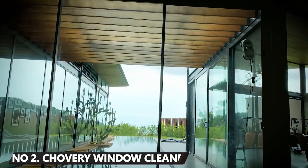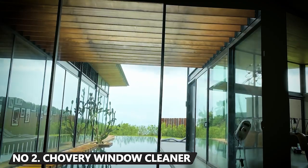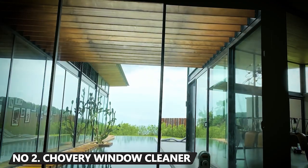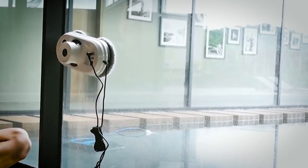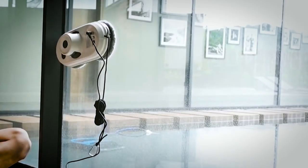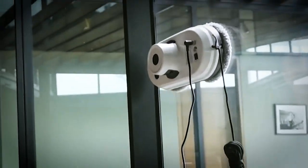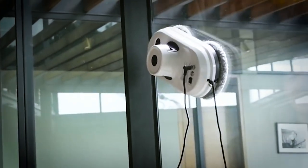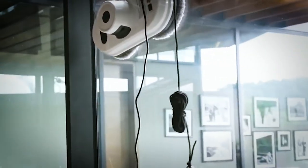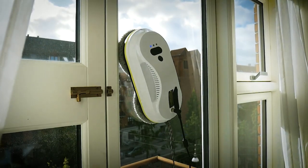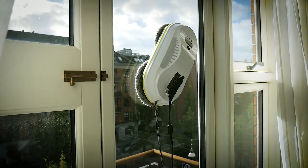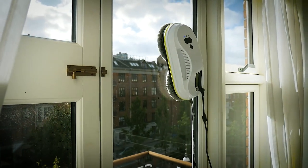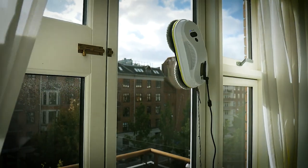I'm sure you've mistaken dirty windows for bad weather. Well, it's time to change the situation. With Chouvery Robot, you can clean your windows without being distracted from other important things you've got to do. All you need to do is to set up the device and place it on the window surface you want to clean, and the device does the rest for you.